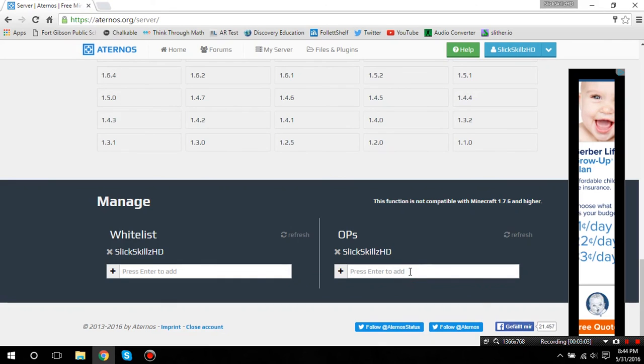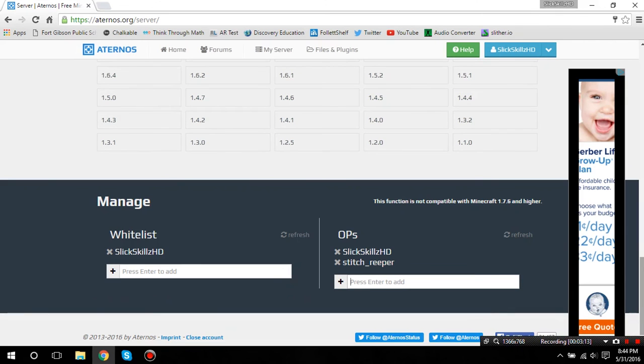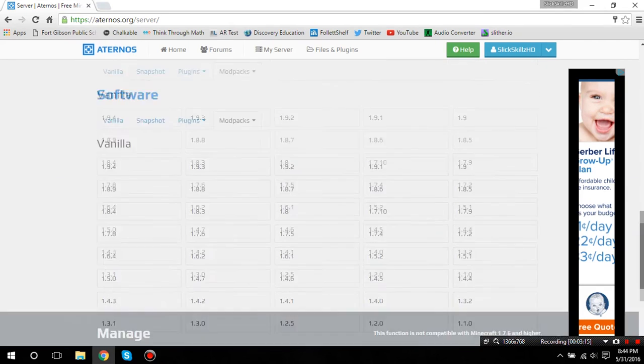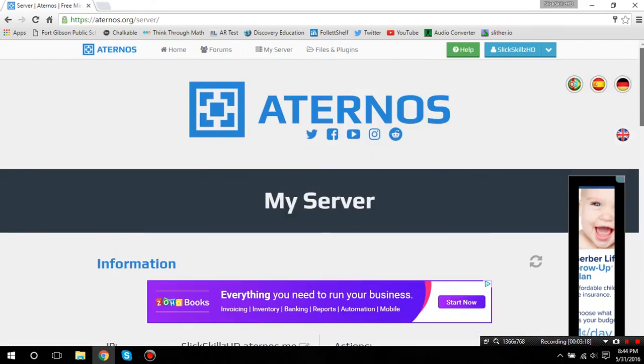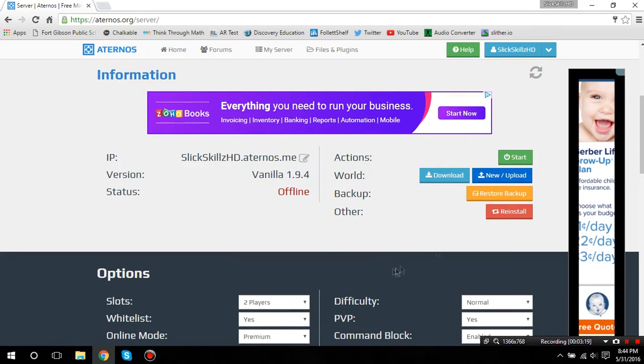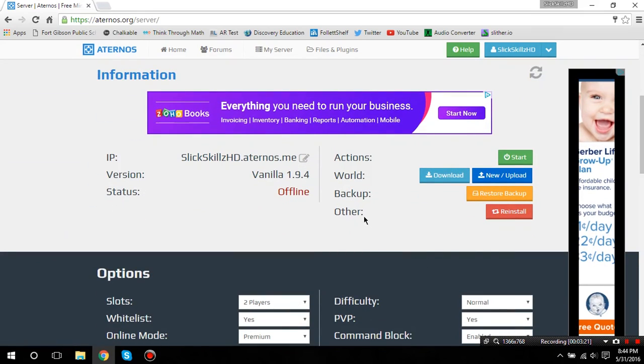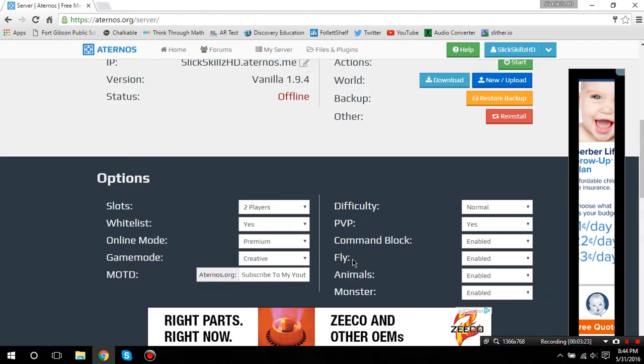You put in the username, like, hold on, put in my friend's username. Press enter, and there you go. Now, my friend is now an admin, which means they can do whatever they want with any plugin. They can do stuff like ban people or freeze people, whatever, all that other stuff.